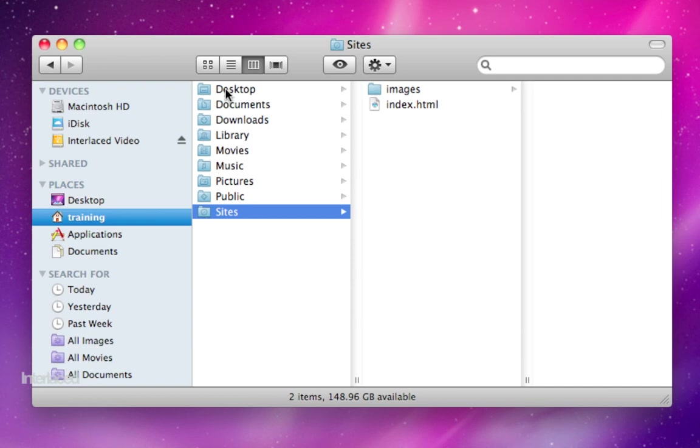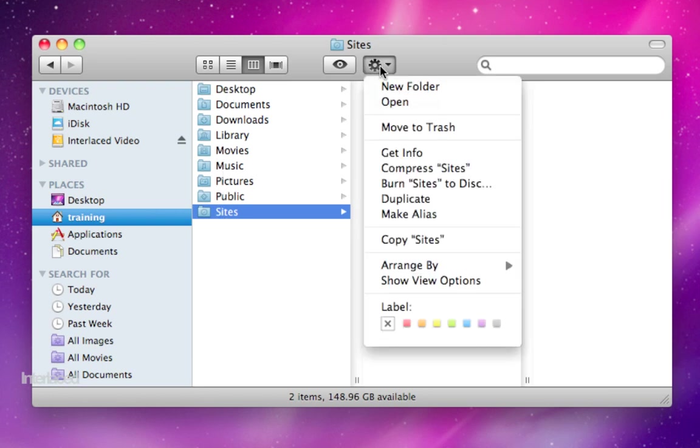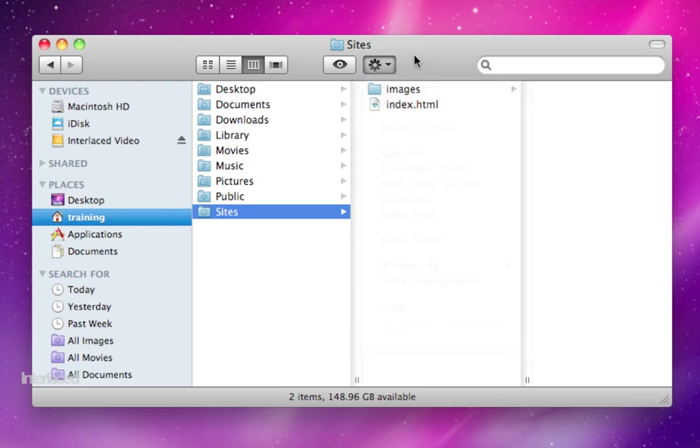Split up all your files and your documents and all that stuff into all these different folders and keep it organized. Remember you can make more and more folders inside of each other in little nested folders by choosing your action button up here at the top.